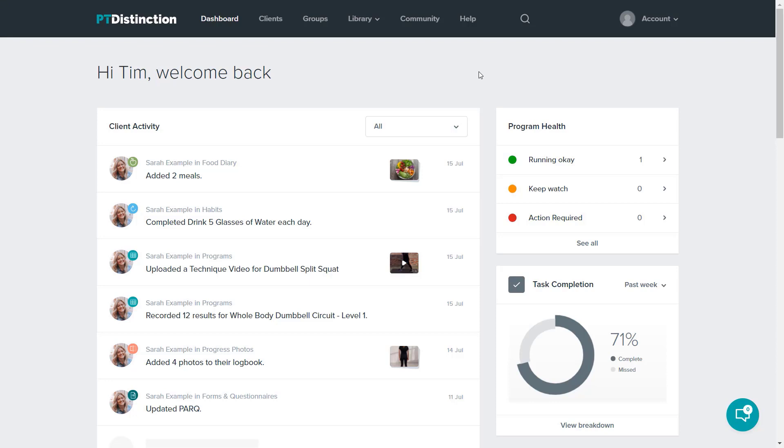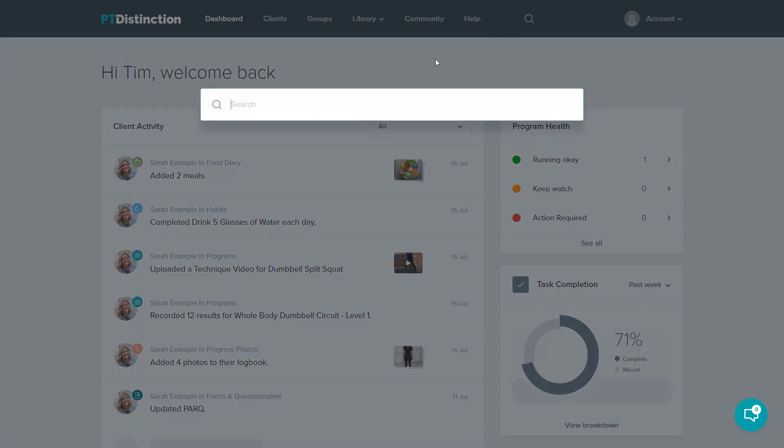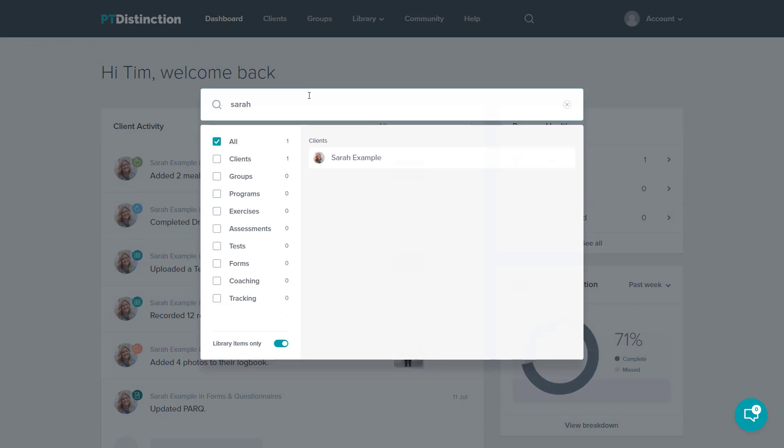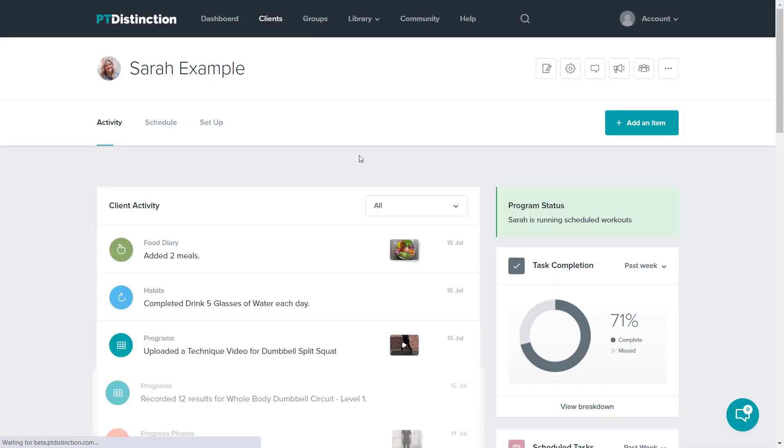Using my example client, I'm going to quickly show you how to add content for a client. Navigation is simple. Use the search and type in whatever you would like. That brings up my example client and I can go into their dashboard.